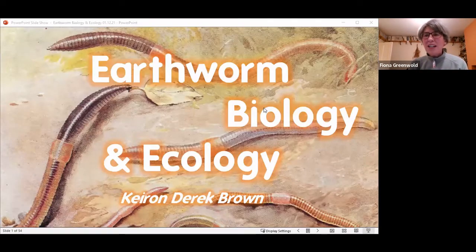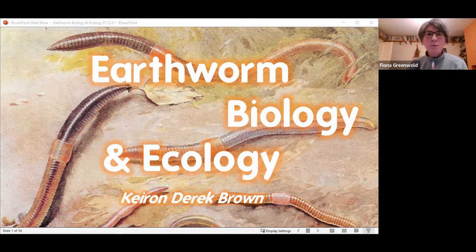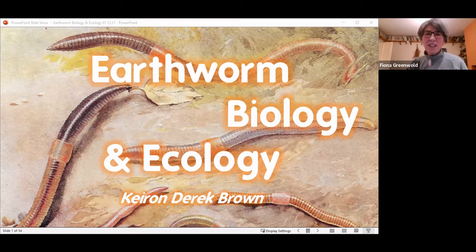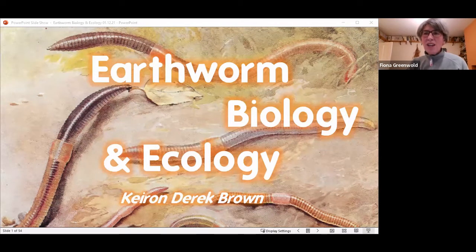I'll just mention we've got a couple more talks coming up as well, but I'll hand over to Kieran now. Any questions for Kieran, pop them in the chat or we'll have an opportunity at the end.